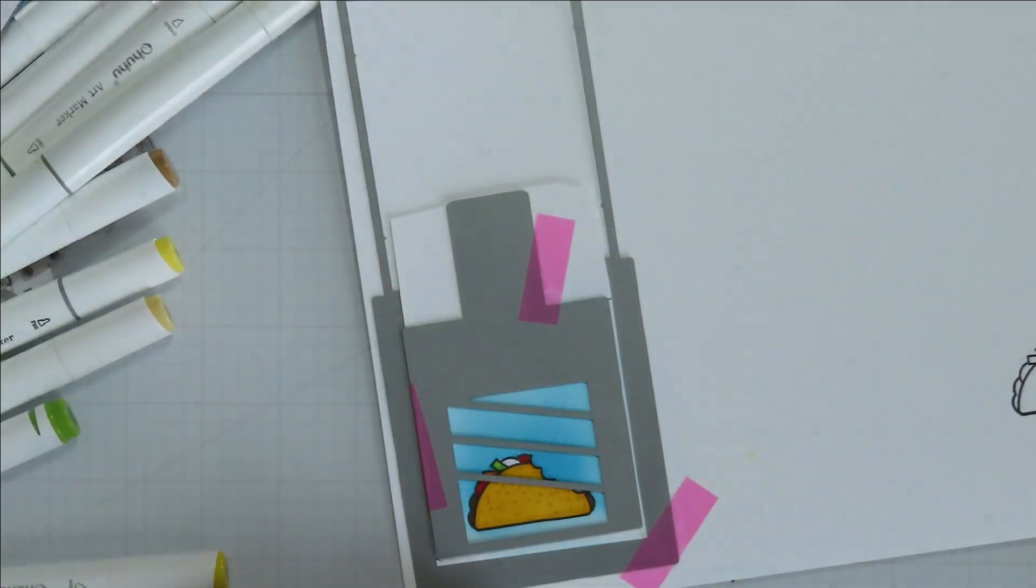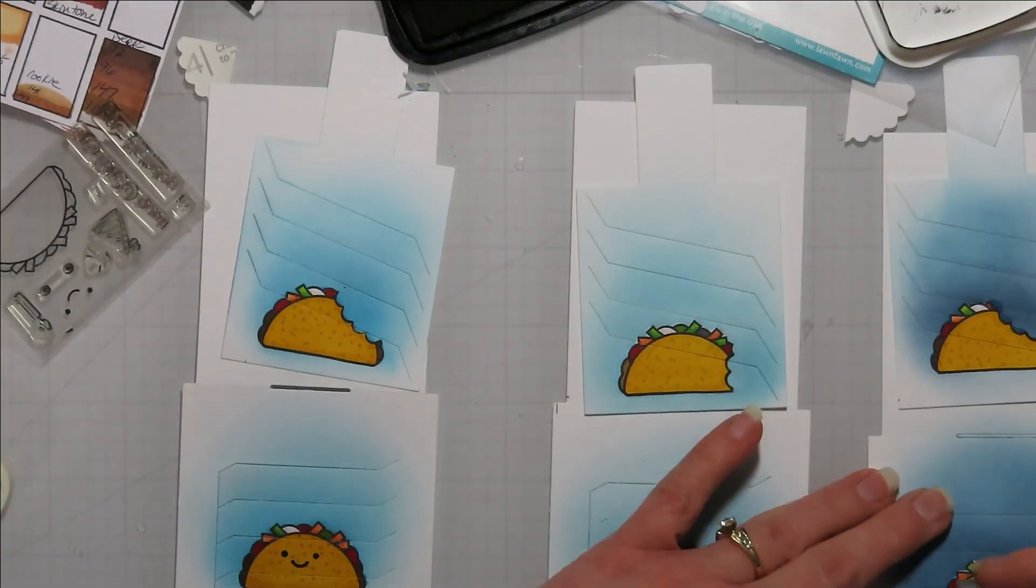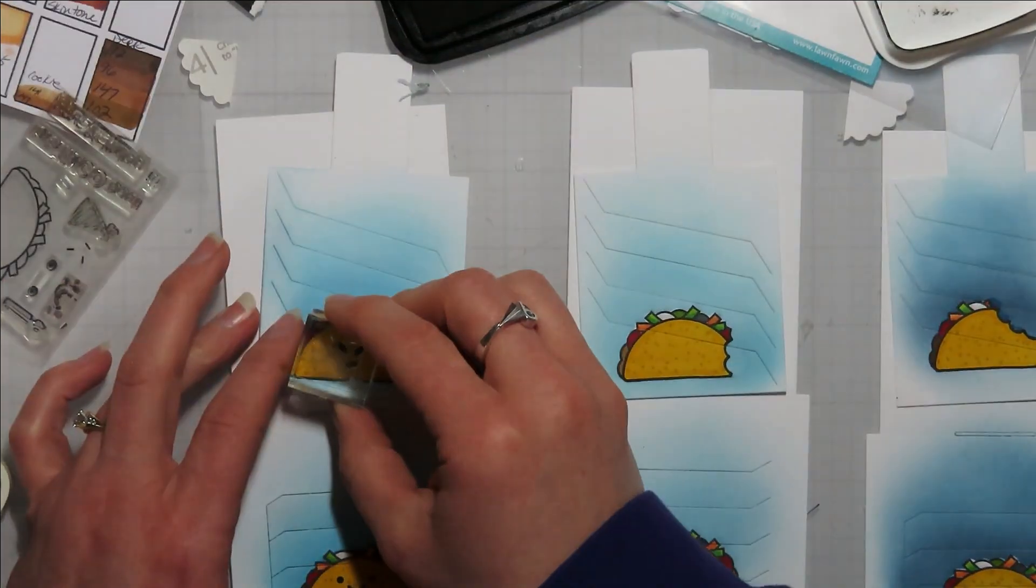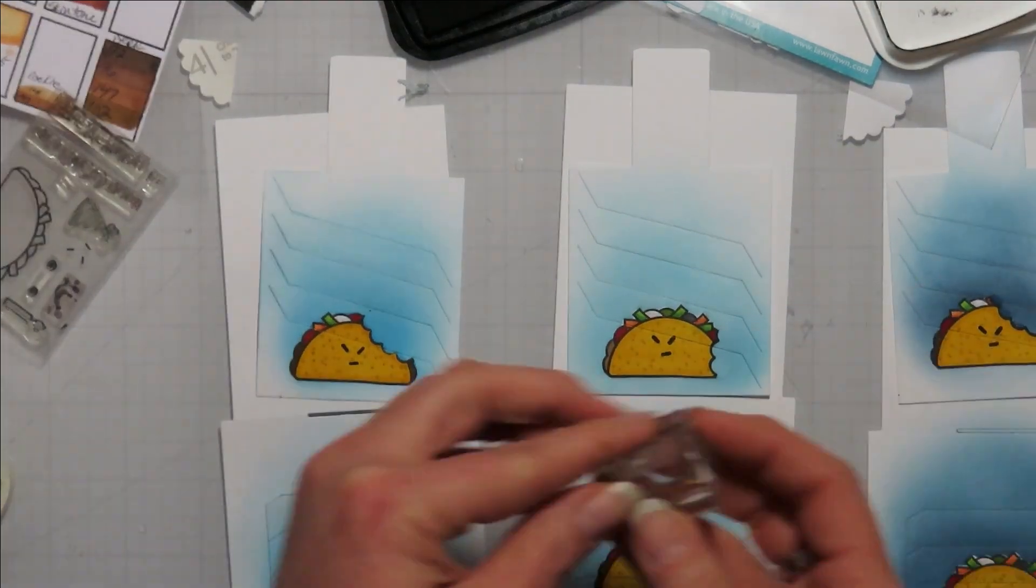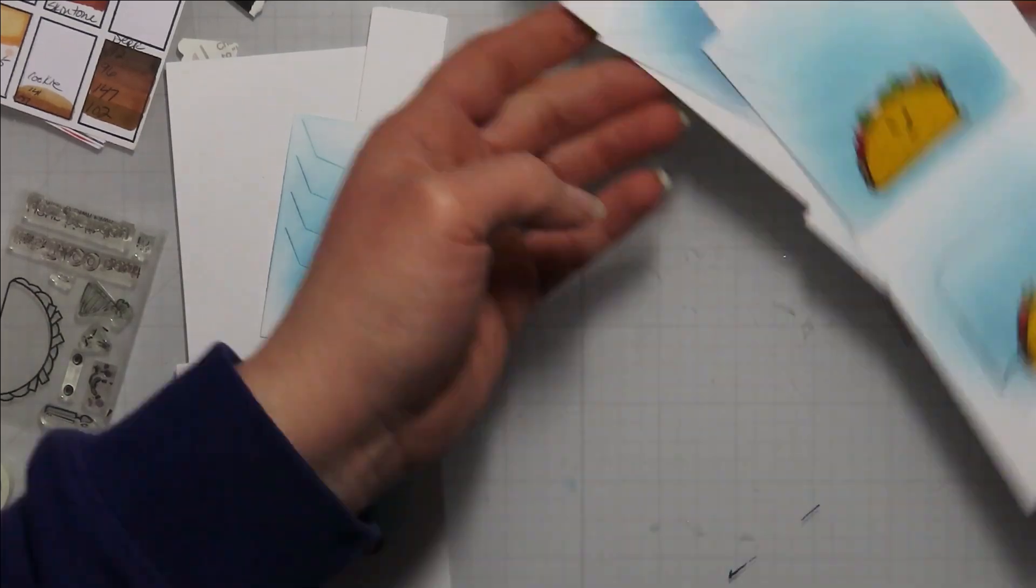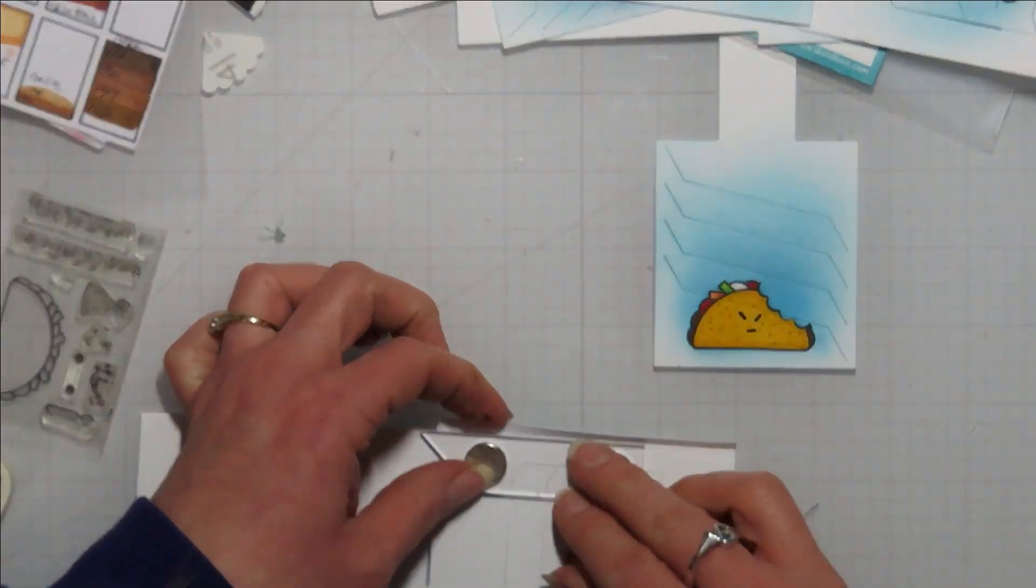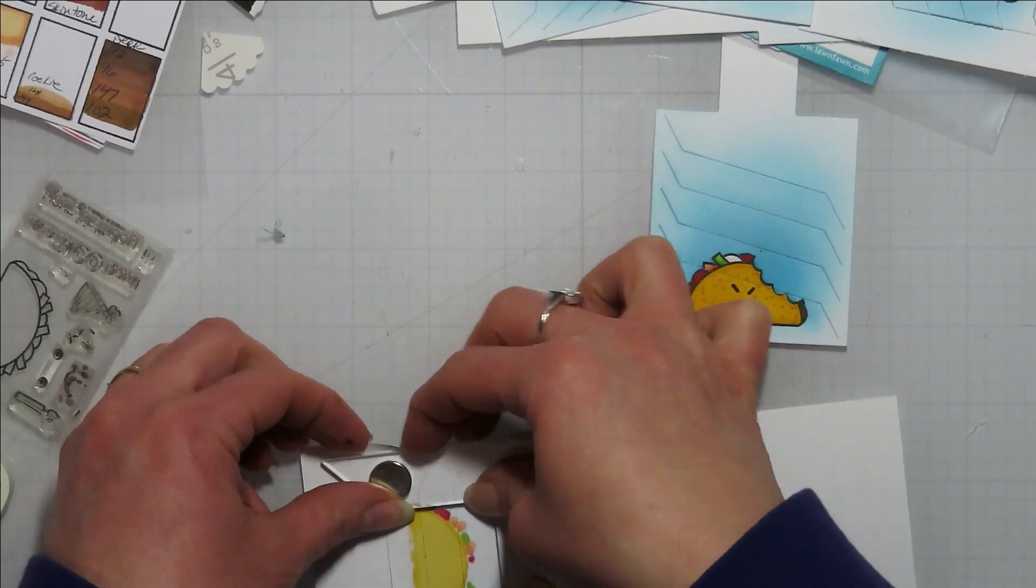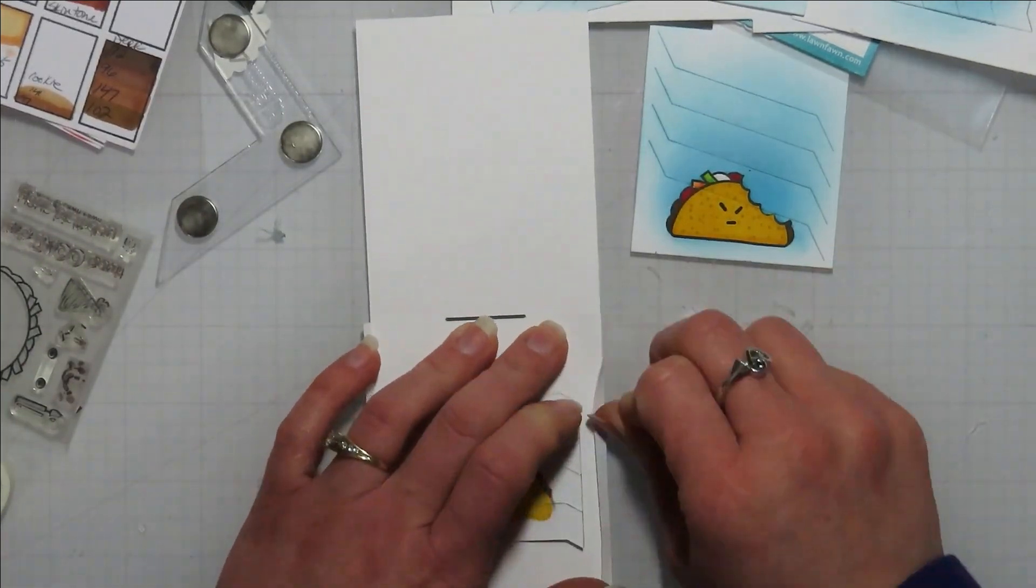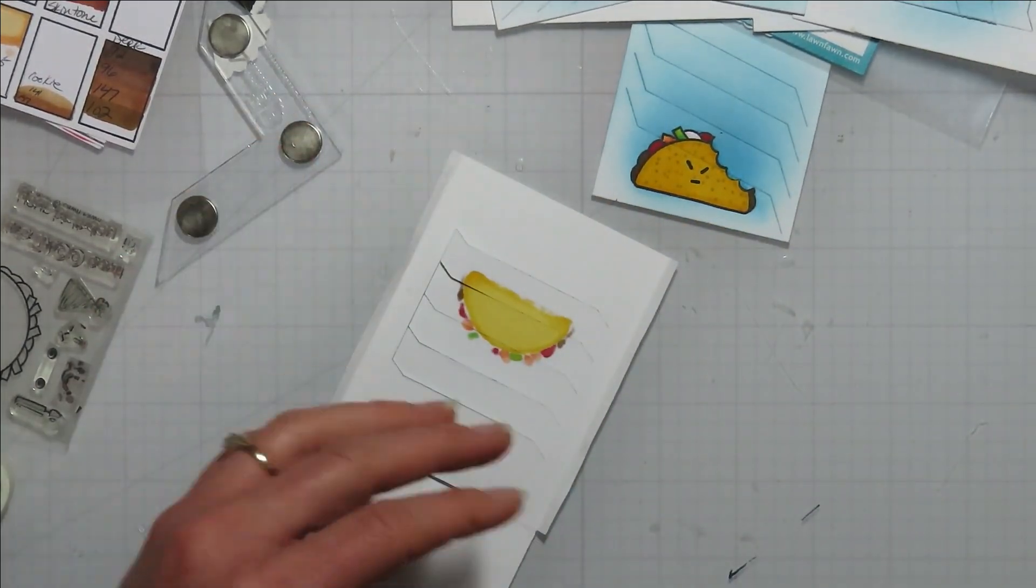So when I colored them, I did one and then I did the opposite of it. So the full taco and then the bitten taco all at the same time. So my colors coordinate. My lettuce is my lettuce and my cheese is my cheese on each of them. And when I ink blended, I made sure that I ink blended them so they were close when it came to color matching. So one got a little dark. It happens. I might have grabbed the wrong ink pad when I was blending.